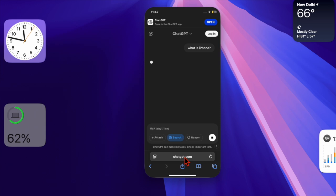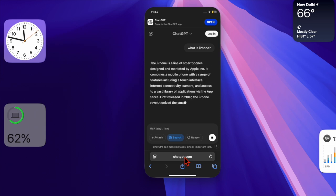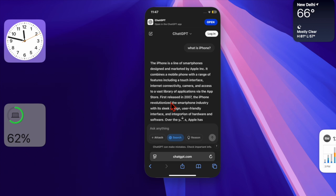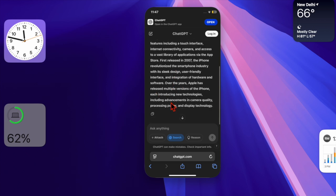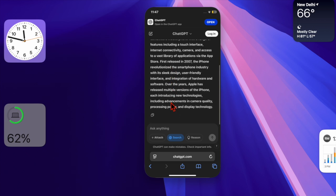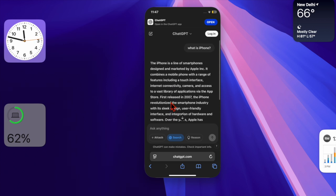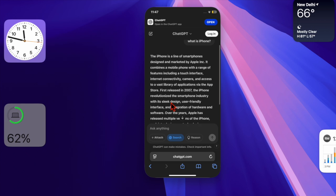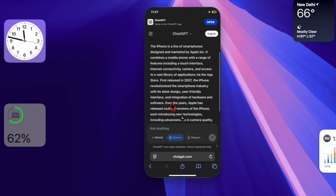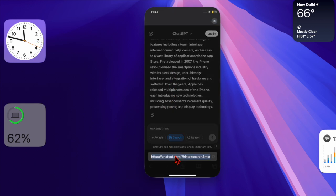Now go ahead to get the most out of the ChatGPT search and do share your thoughts about it. And that's pretty much it. So that's how you can easily set ChatGPT as the default Safari search engine on your iPhone and iPad.